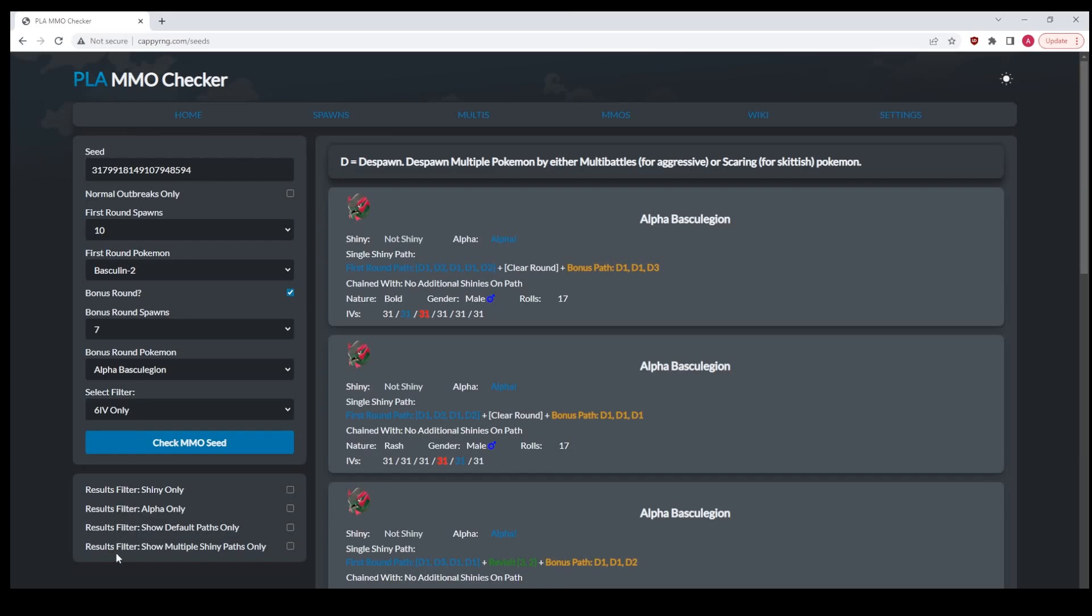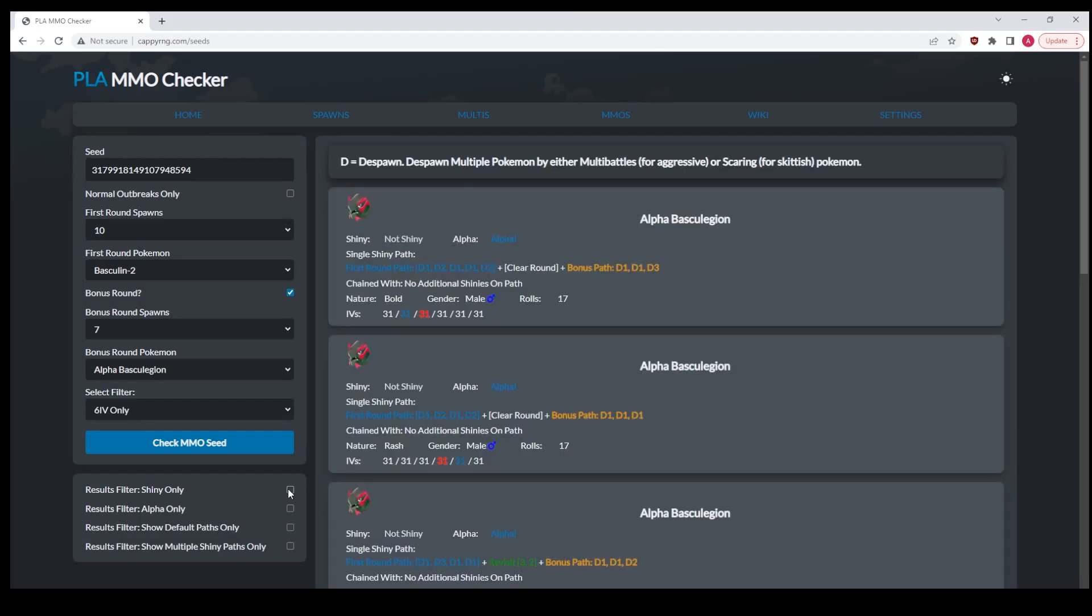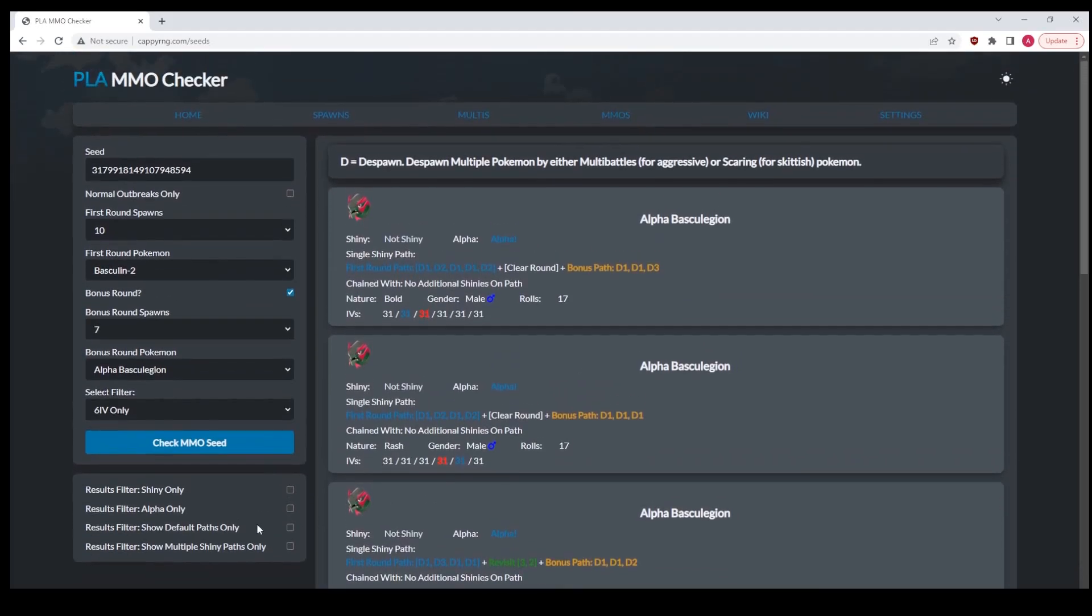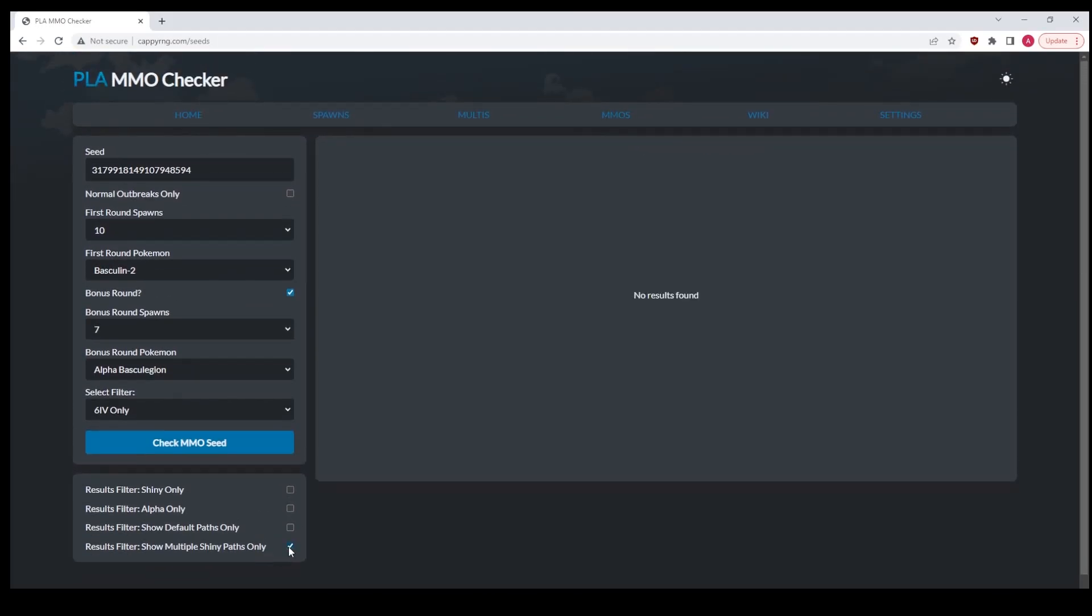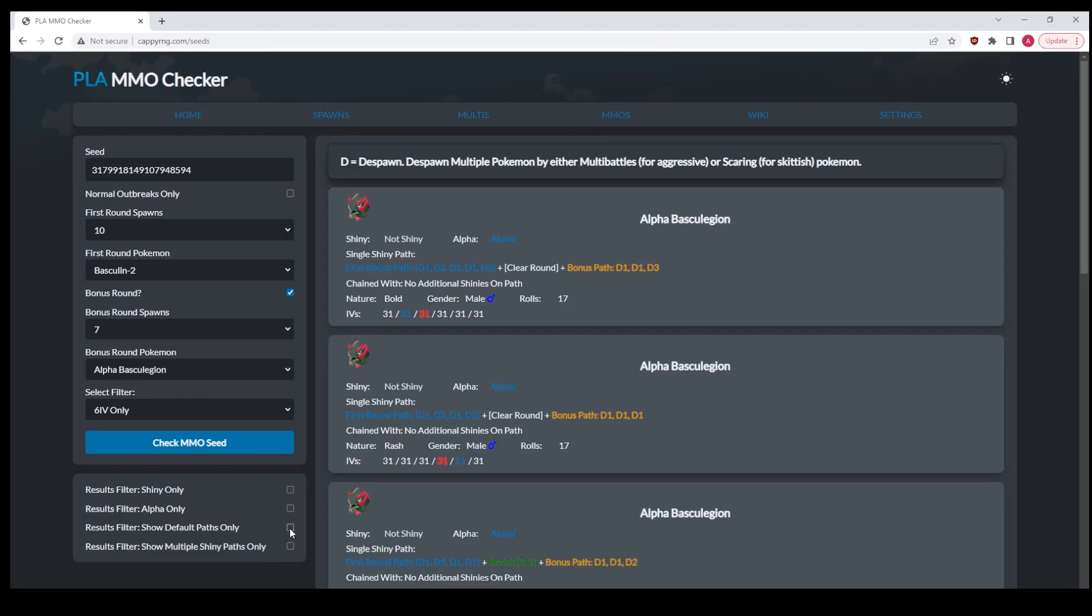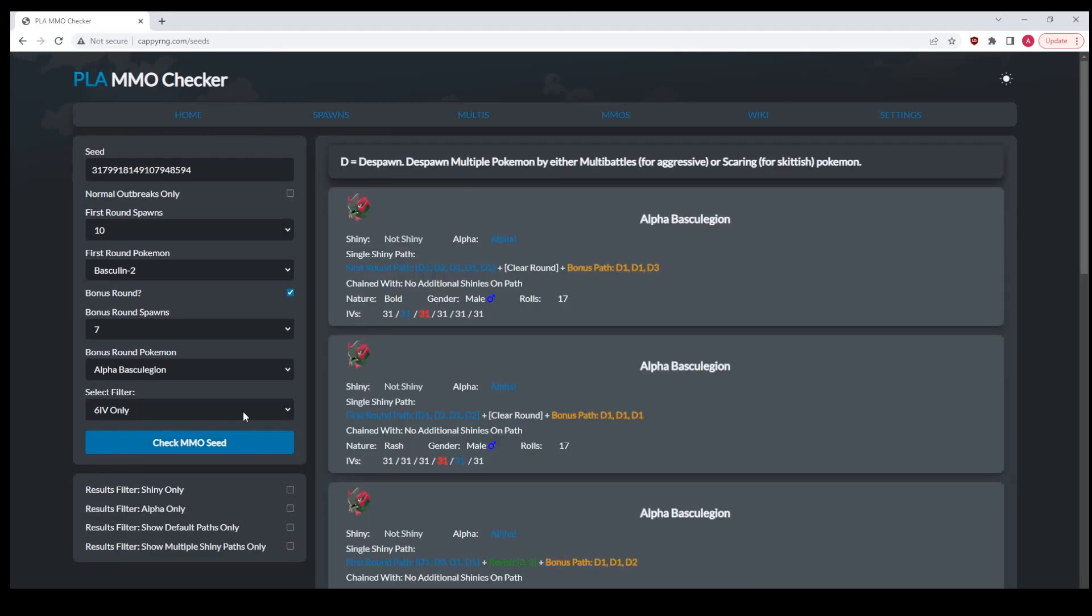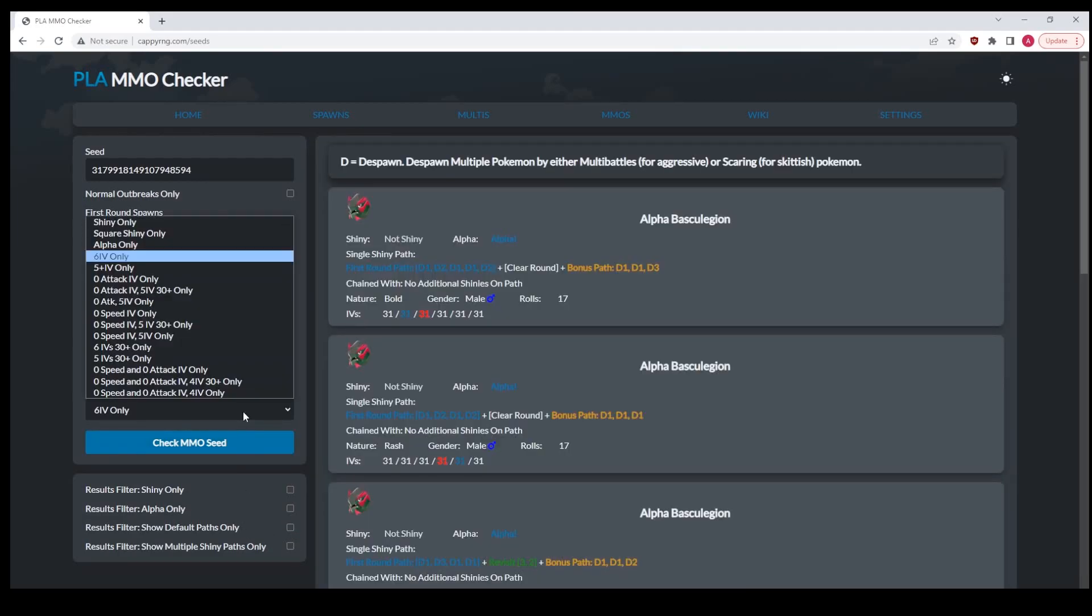Down here we also have results filters which you can do after you run your search. Like now I can see, are there any shinies? No. Are there any alphas? Yeah, these are all alphas. Are there any that have multiple paths or only default paths? You could do all that.